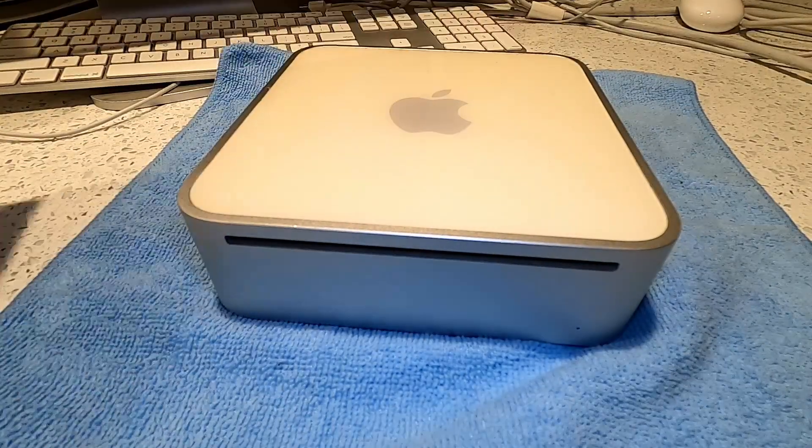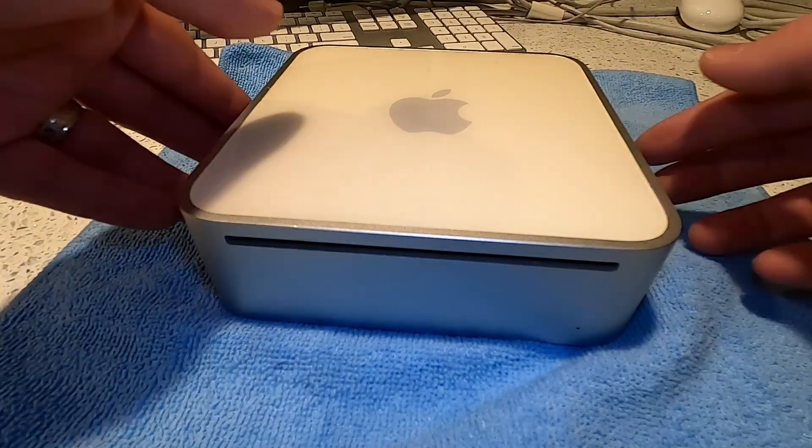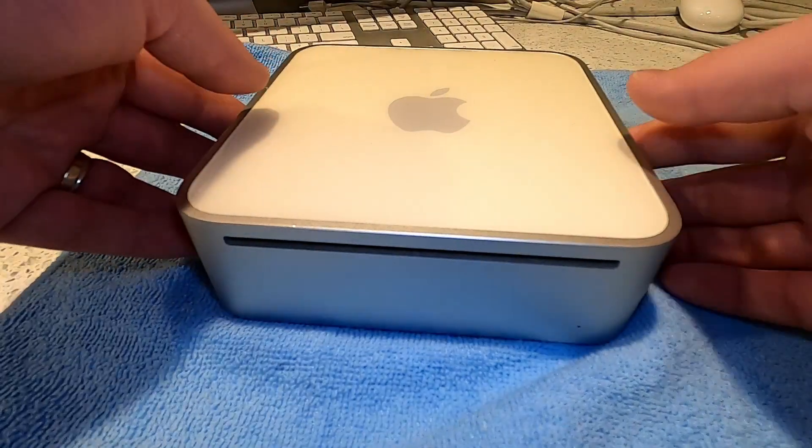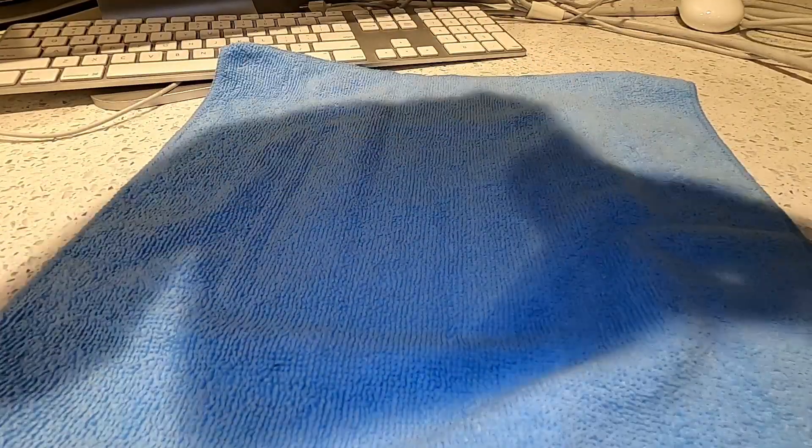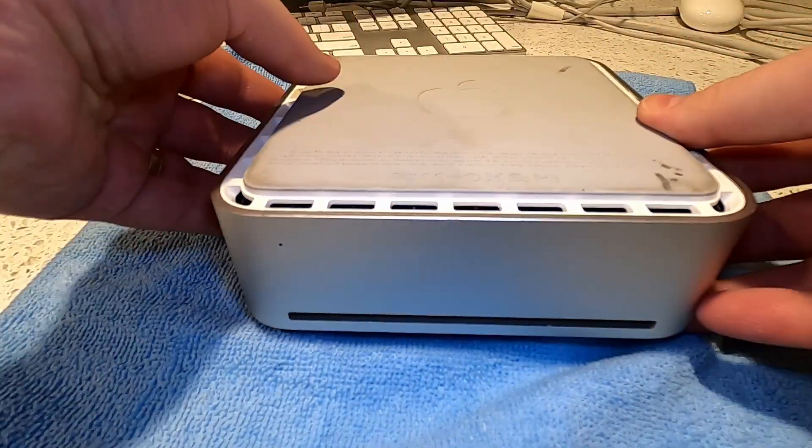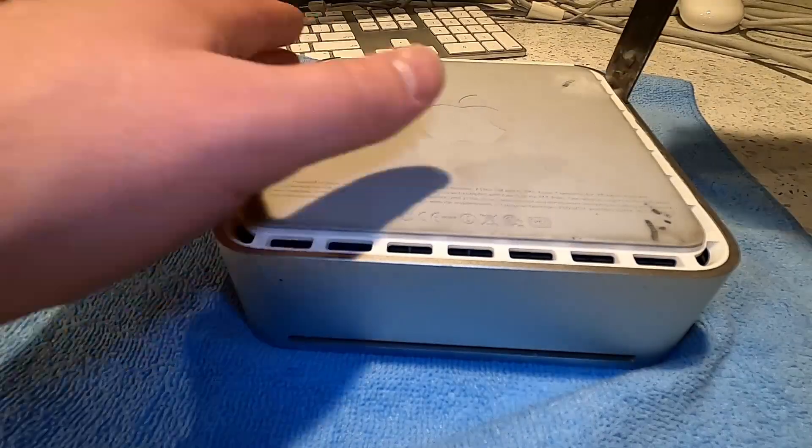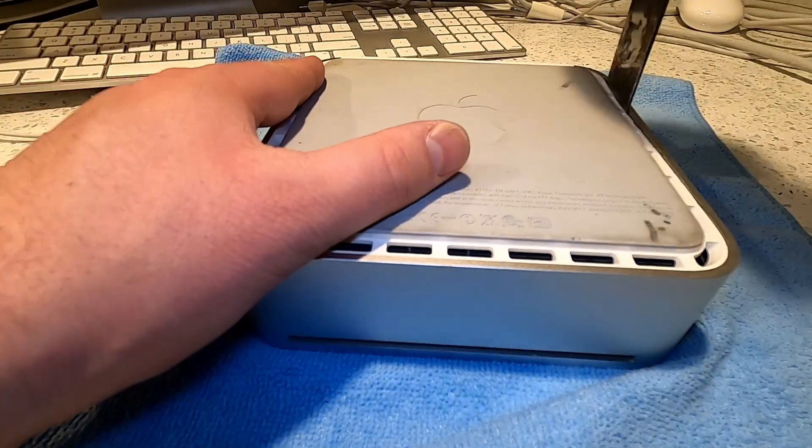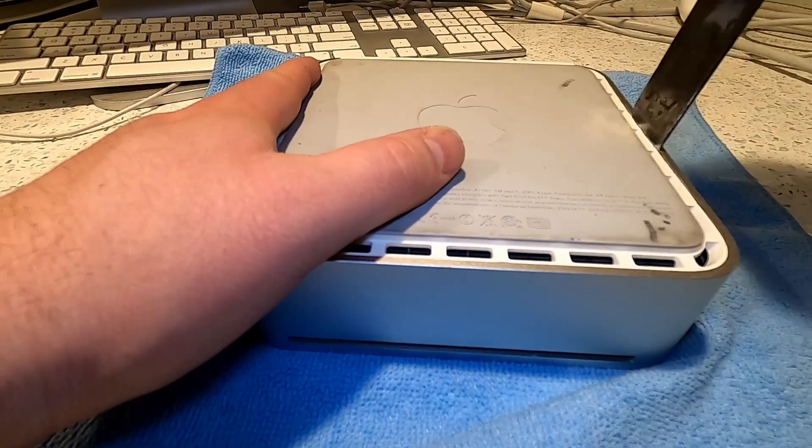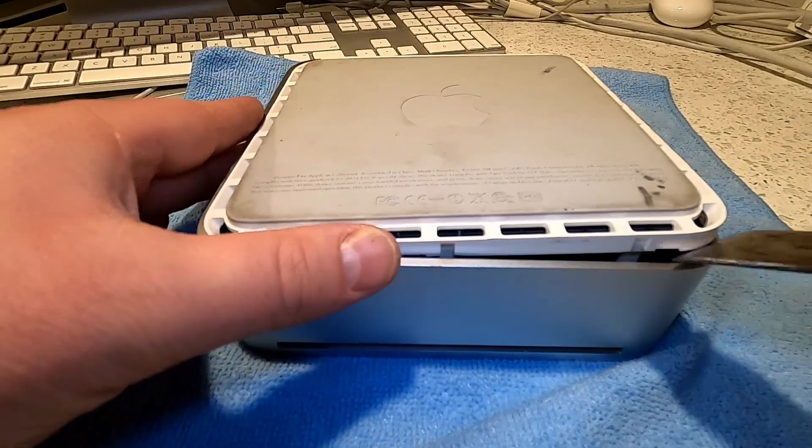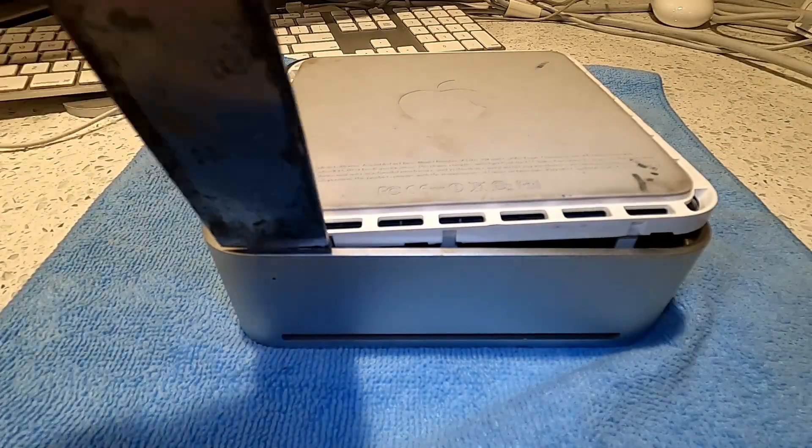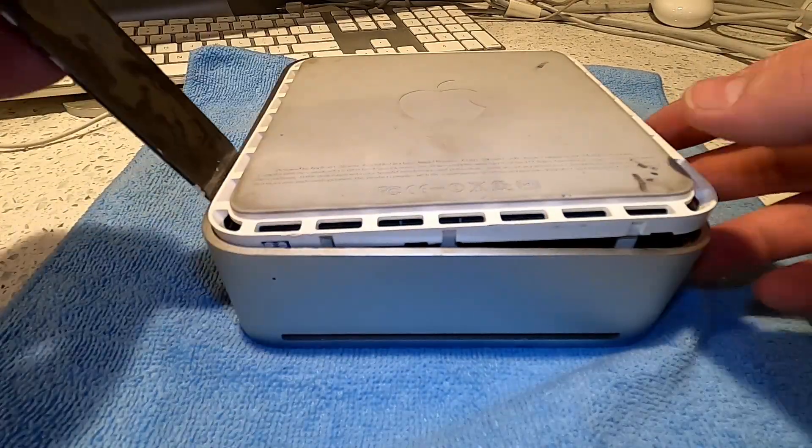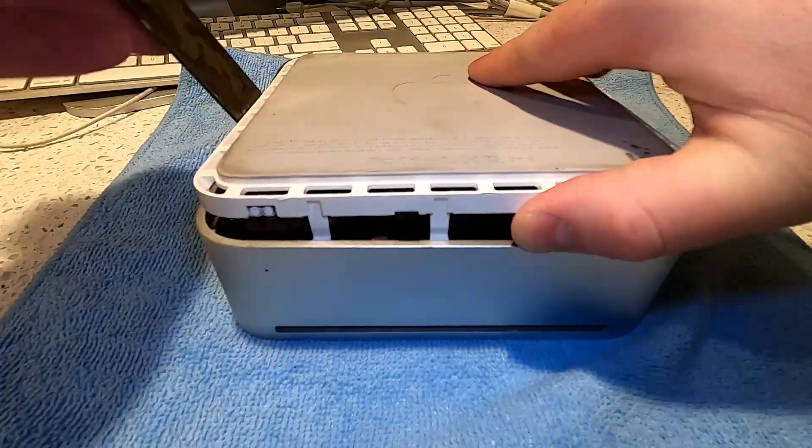Let's begin the SSD upgrade process by opening up the Mac Mini. I'm using a soft terry cloth to help prevent any scratches to the outer casing. Once the Mac Mini is placed upside down on a scratch resistant surface, begin by using a putty knife or similar tool to gently pry open the retaining clips that secure the top and bottom parts of the case.